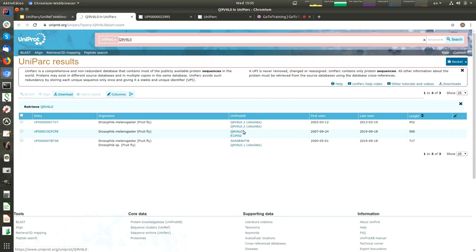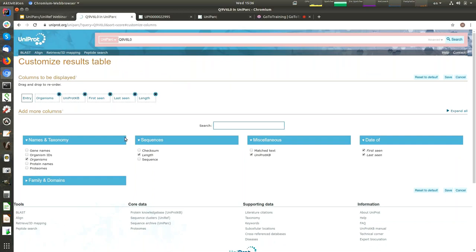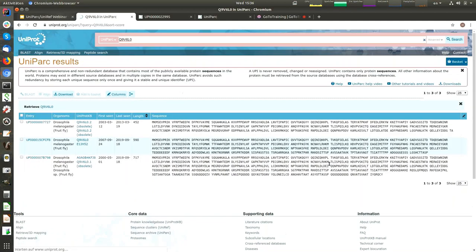Versions one, two, and three are shown. Every version has its own UPI. To show how the sequence is changing over time, I can go to columns, select sequence, and save — and you can see the actual sequence. Basically it is very similar up to a point, but then scientists do better analysis and apply some modifications.